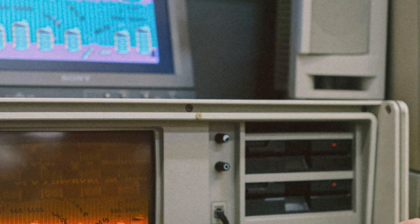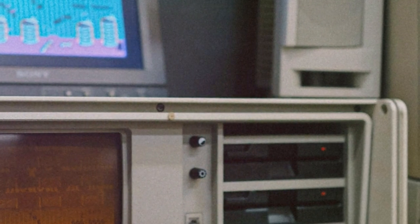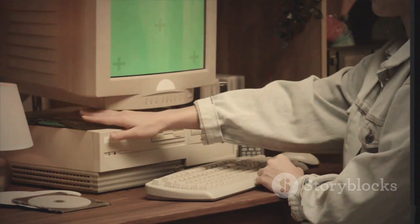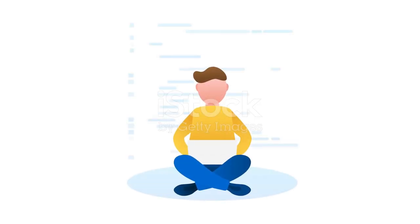But here's the cherry on top: you can now download the entire CD-ROM from the Internet Archive. Just hit up the link in the description. Keep coding and never give up the hunt for those digital relics.